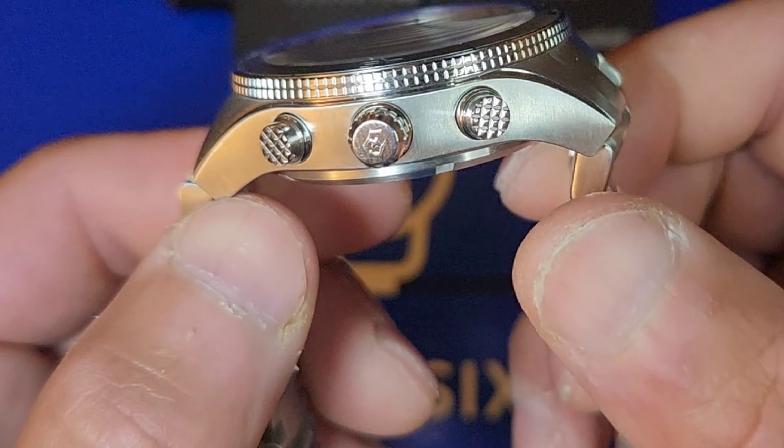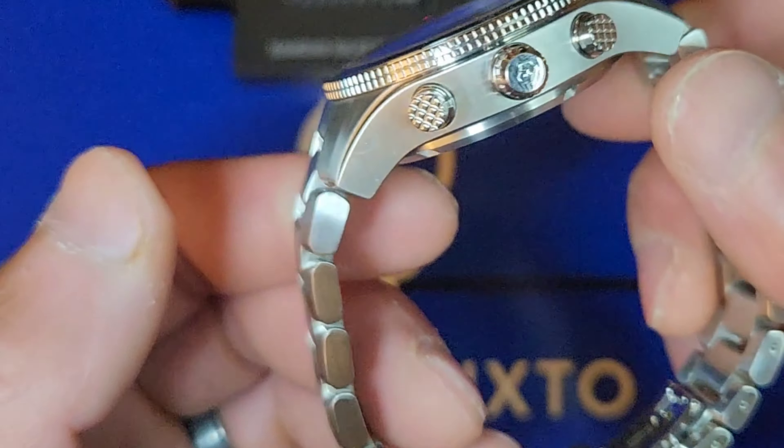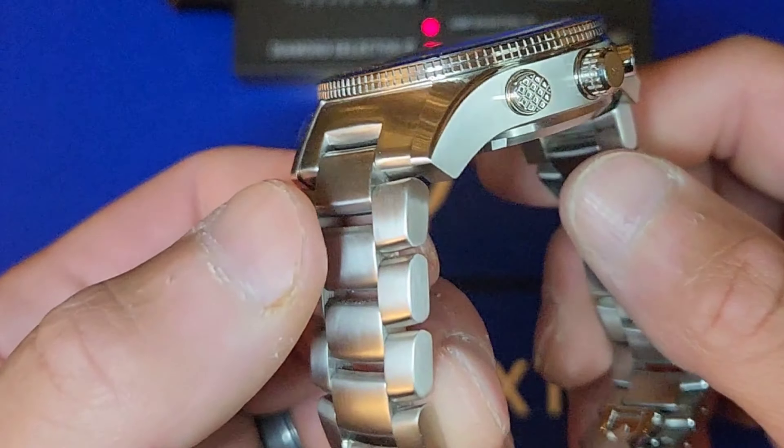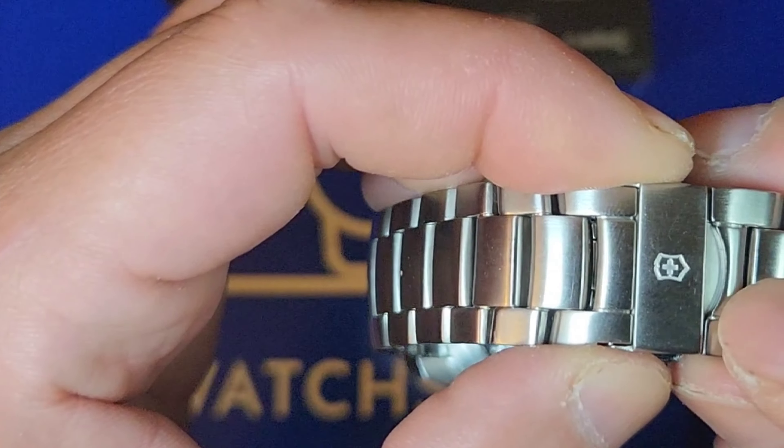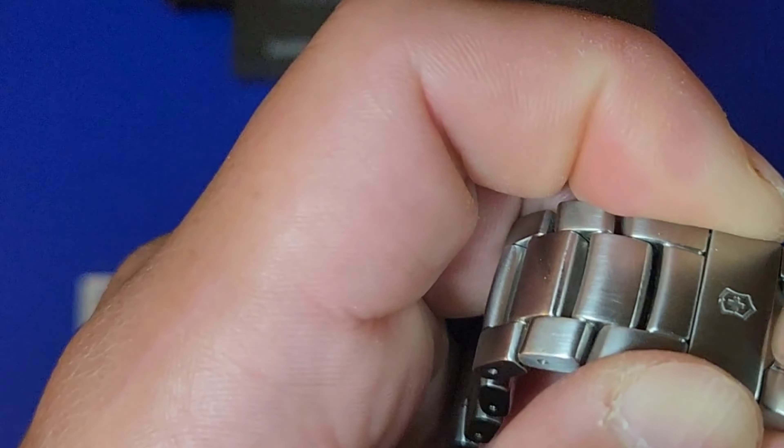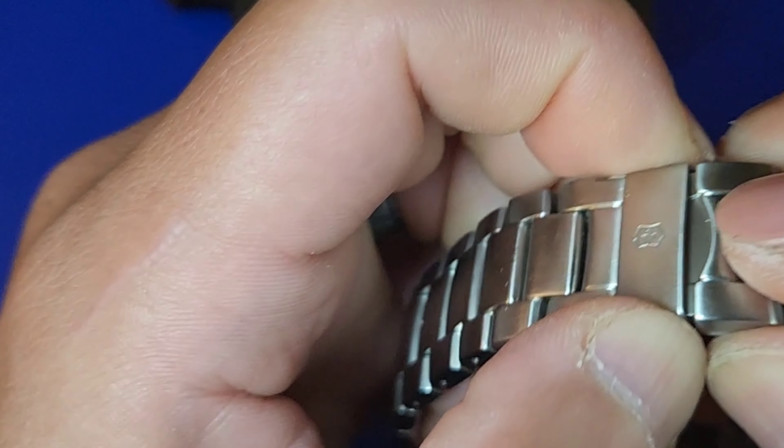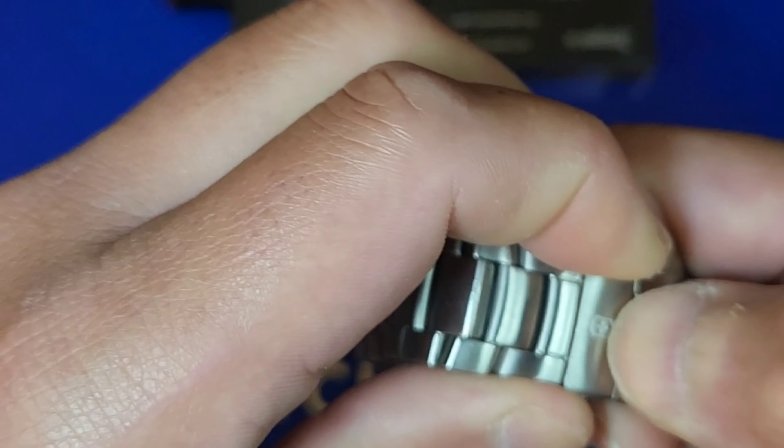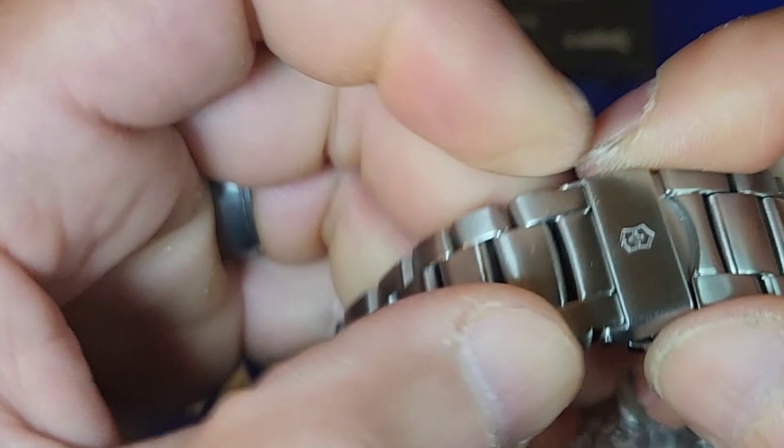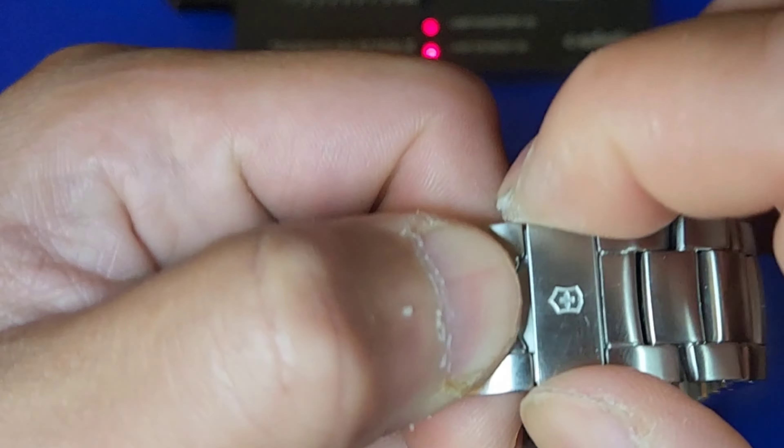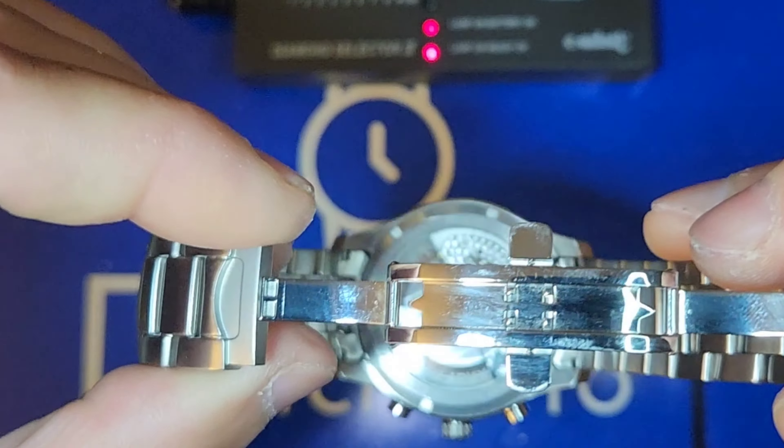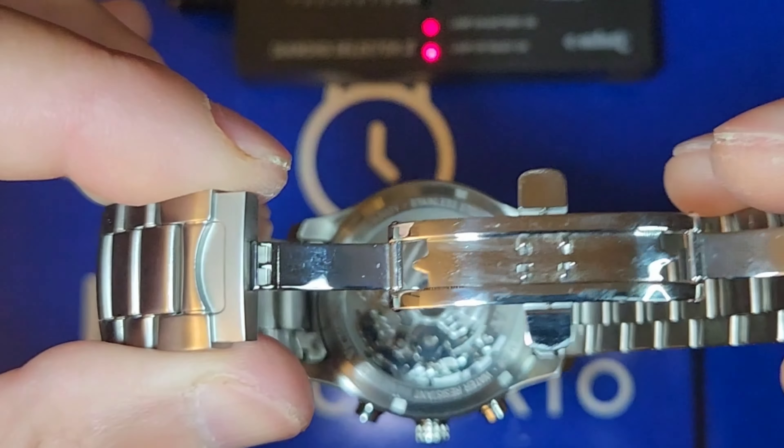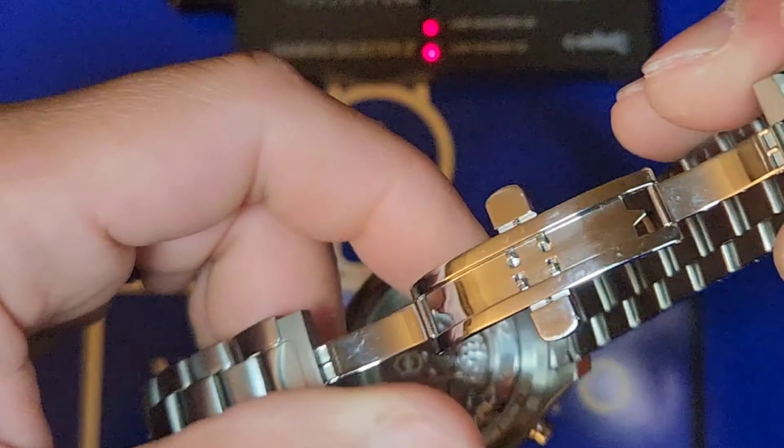It's on a vertical brushed stainless steel bracelet. The cool part is it has a clasp safety latch. There it is, and it's a butterfly clasp, and it has a safety latch so if you hit it, it won't open.